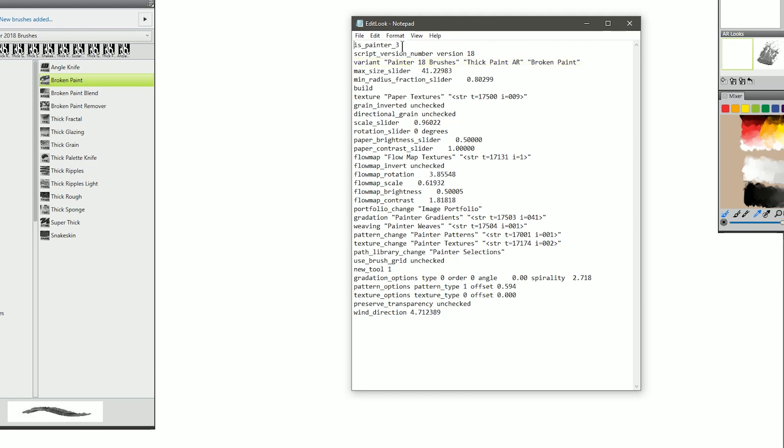Essentially what this is doing is this is listing out all of the properties that are involved to make that look happen. What's the brush library being used? What's the brush category? What's the brush being used? What are the different sliders set to? What texture is being used? Is there a flow map being used? Is there a pattern being used? And so on.